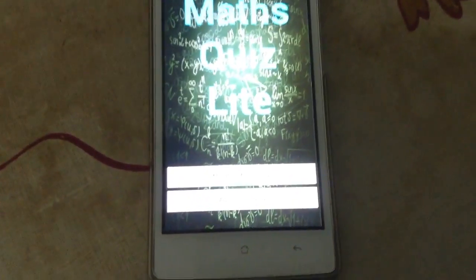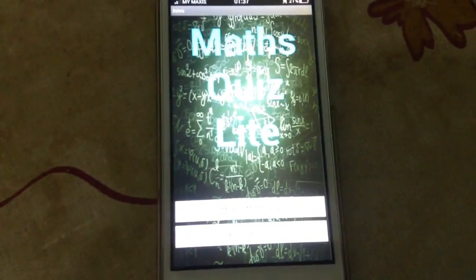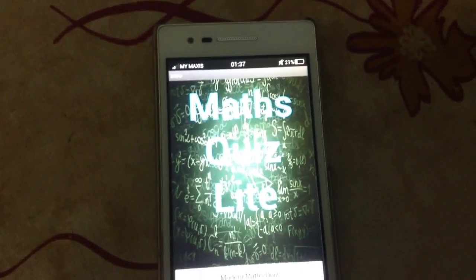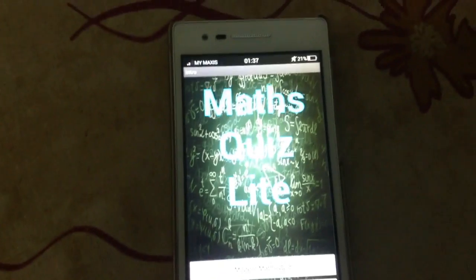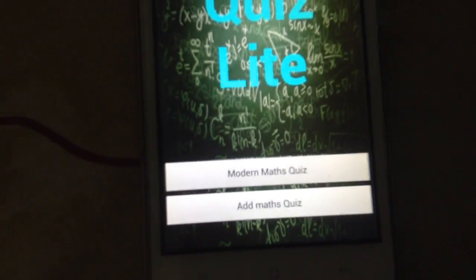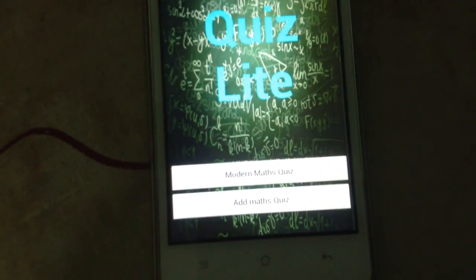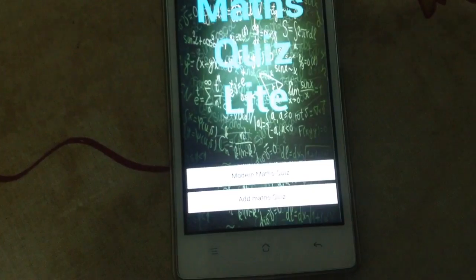As you can see here, this is divided by two sections which is Modern Matt's Quiz and Add Matt's Quiz. Now we really focus on Add Matt's Quiz.